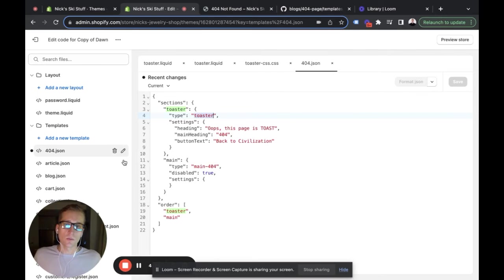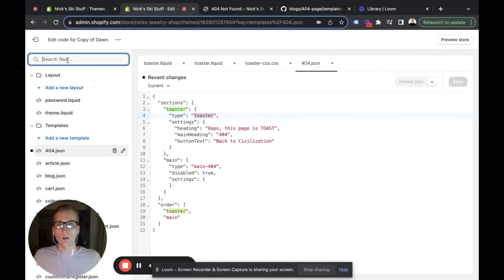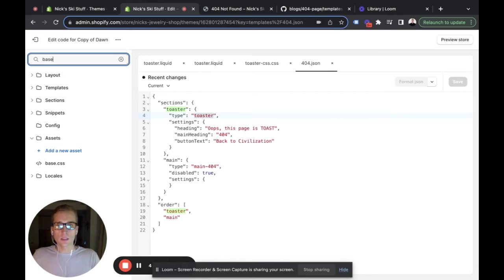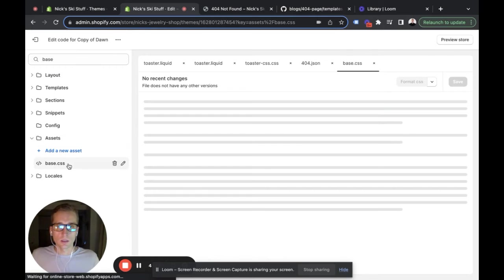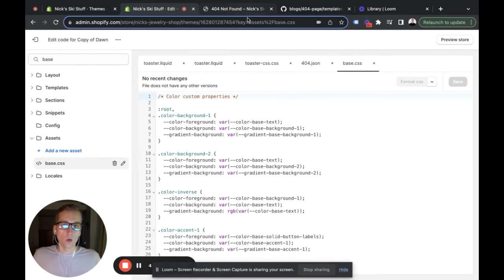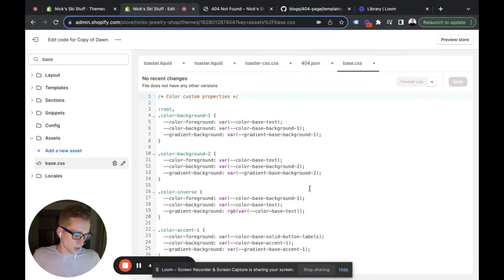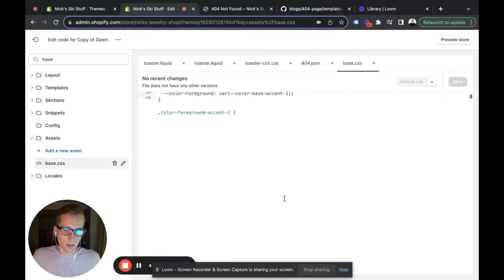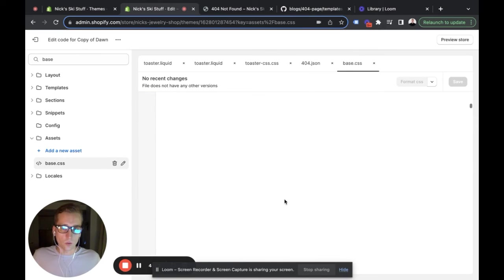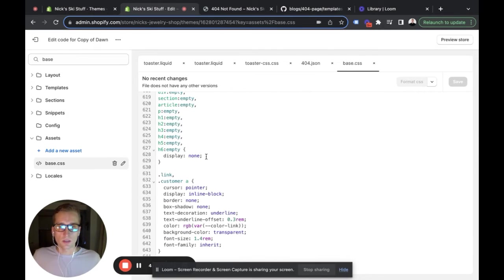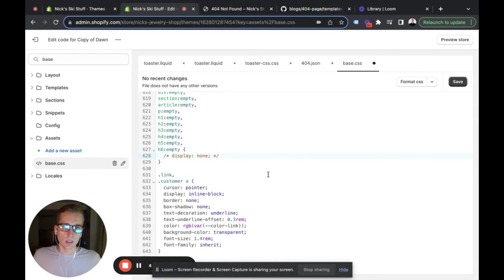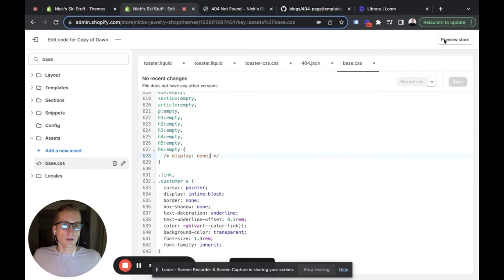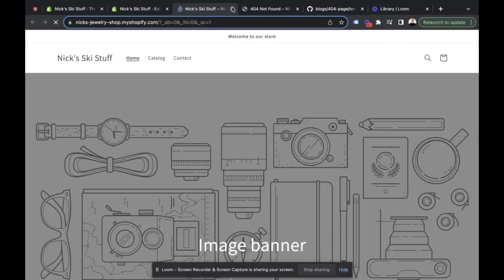The last thing we need to do is go into our base CSS file. There is one change that we need to make on line 628—this little guy right there—we need to comment that out. And without further ado, let's take a look at our store.